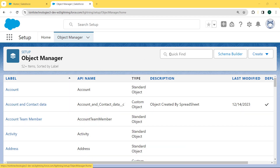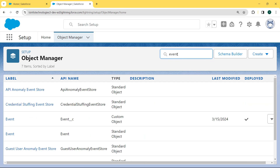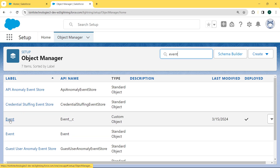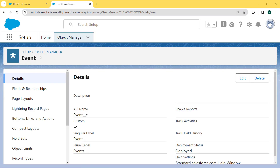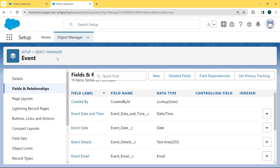We want to select the Event object, so we enter 'event' in the search box and we can see our Event custom object is present here. We click on this Event object. The Event object page is open. Now we select Fields and Relationships, which is present under the details. Our Fields and Relationships page is open and under this page we can see lots of fields are already present.